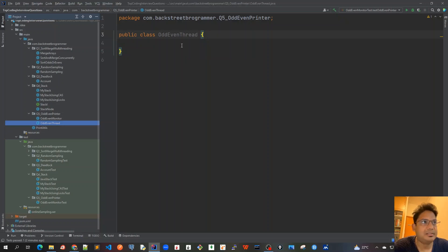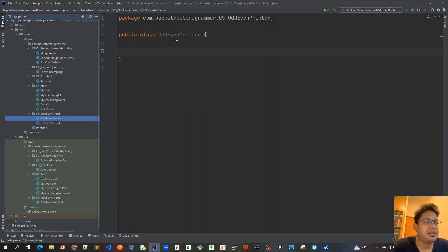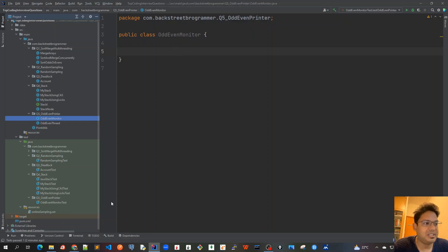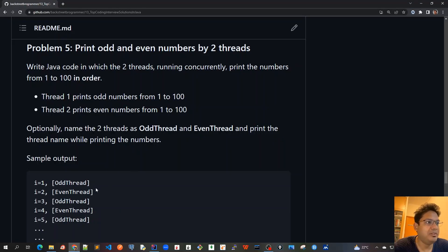And we will use this second class OddEvenMonitor which would be doing the thread coordination, because here it's very important to coordinate between these two threads. We should print first, or it will start with odd thread first to start printing with one.